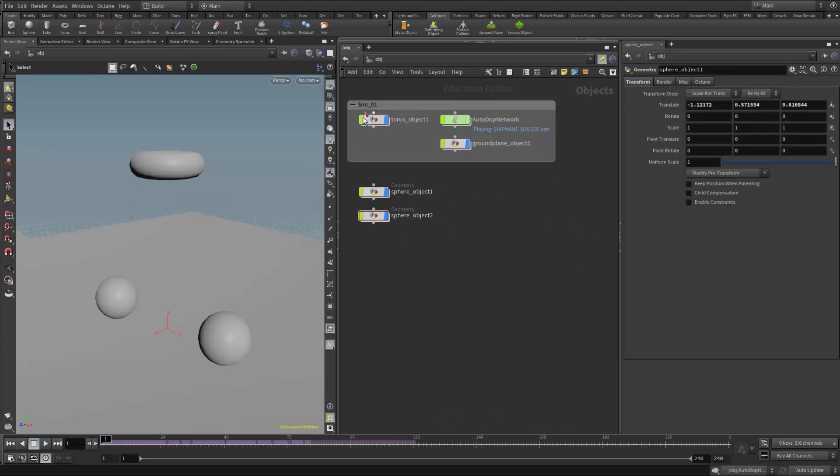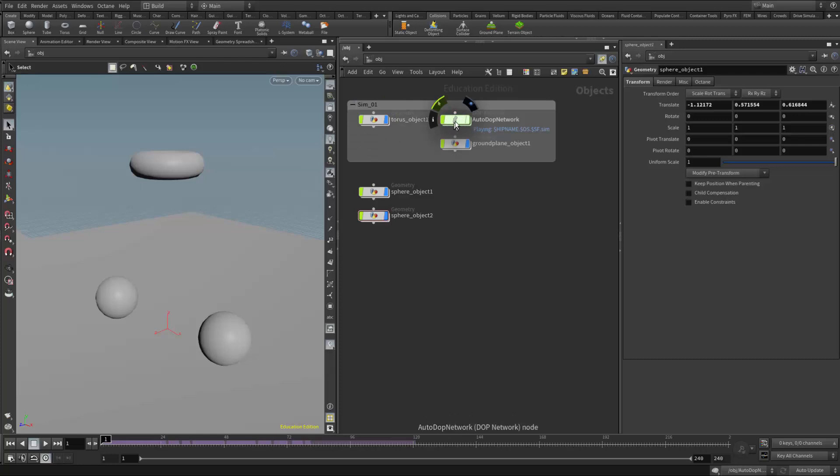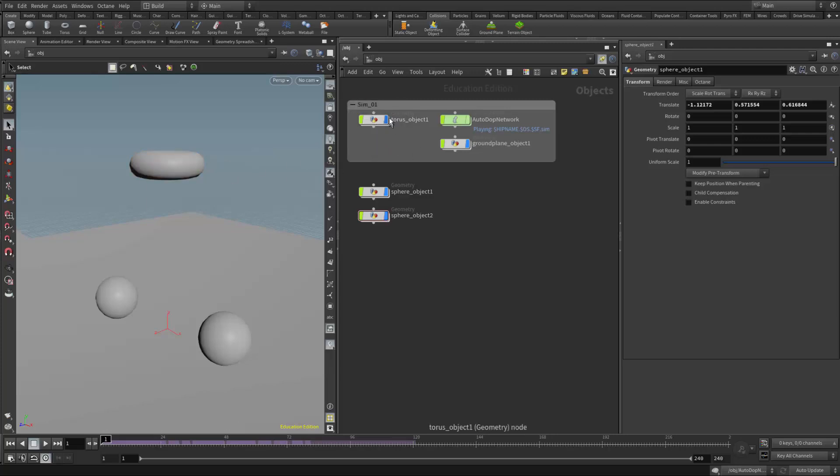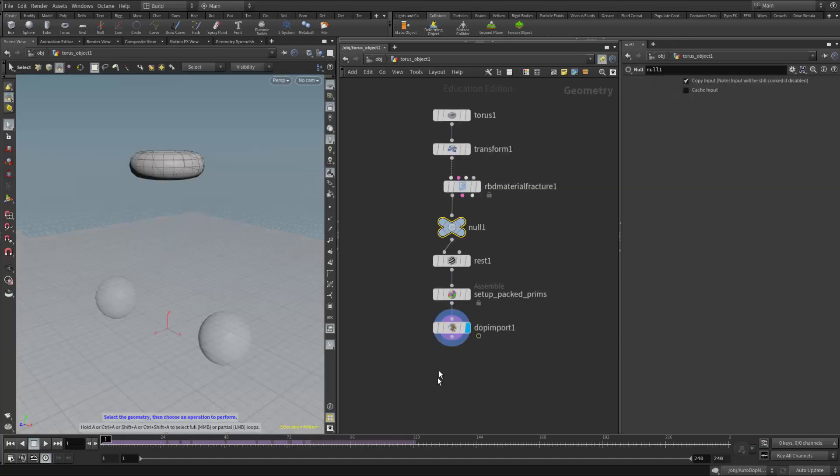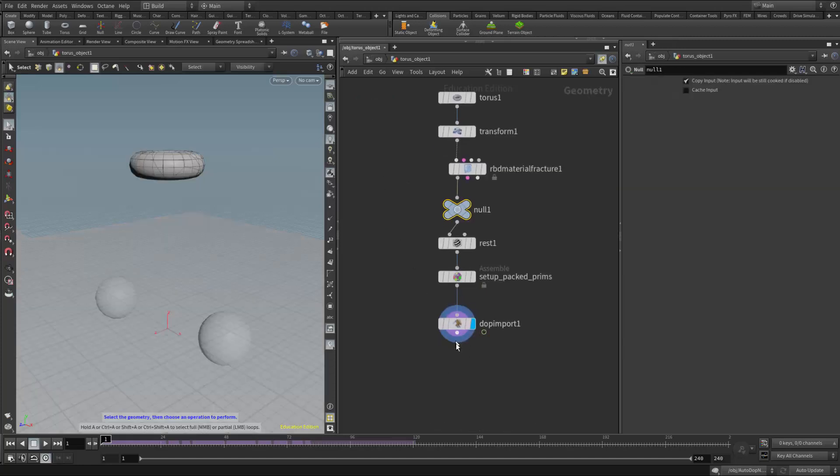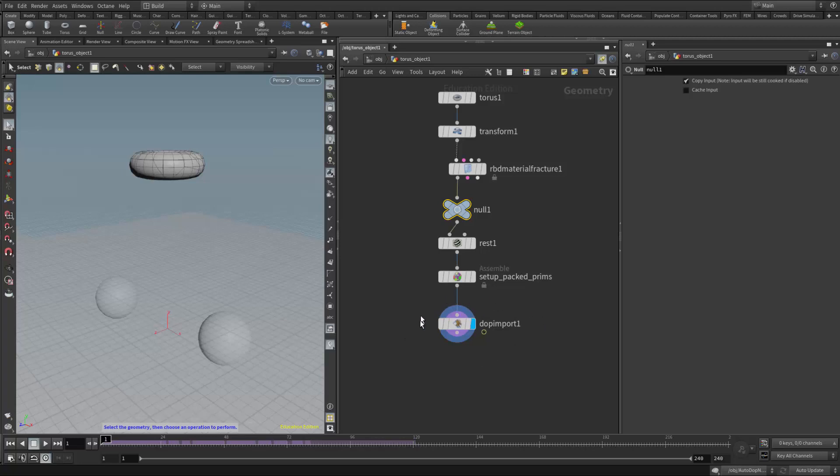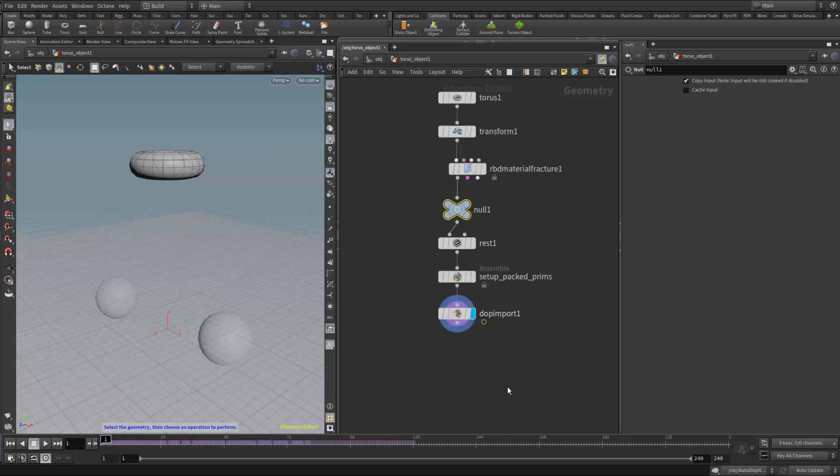I also need to get the data out of the torus object. So again, just remembering the data flow here, the simulation, these are packed. This is packed geometry. So the simulation is really just points. Then that data is piped back onto the torus and its fracture pieces. And then we have our result. So that's why the display flag is over here. And basically that data is being piped into this node inside the torus network. So what I want to do is I want to get this out of here and into this, the second simulation.